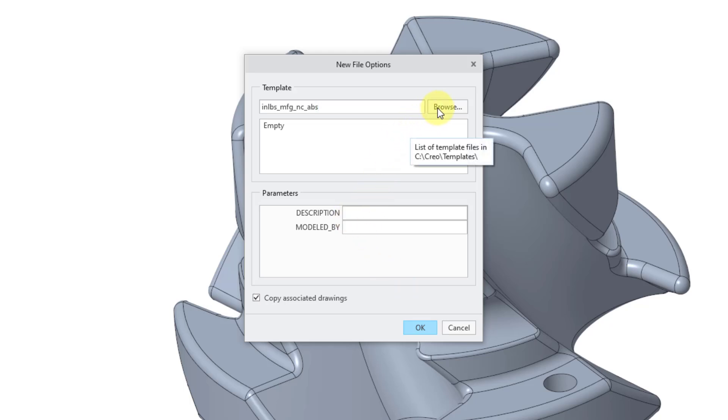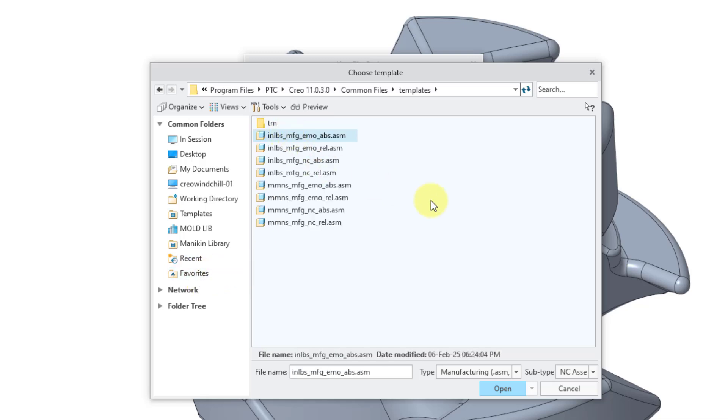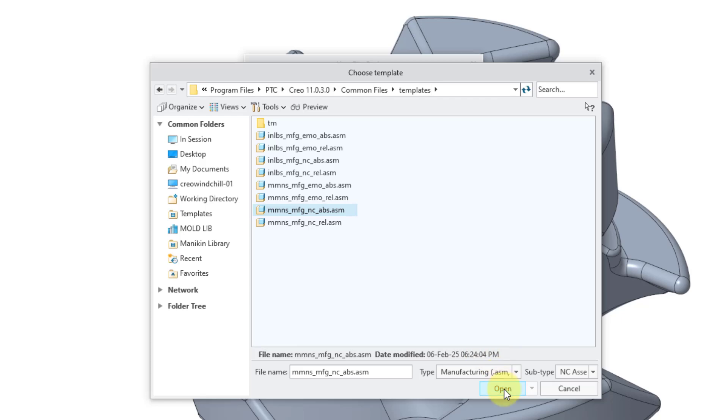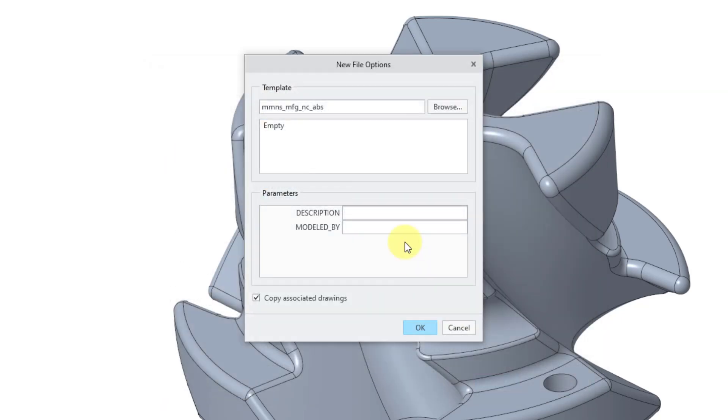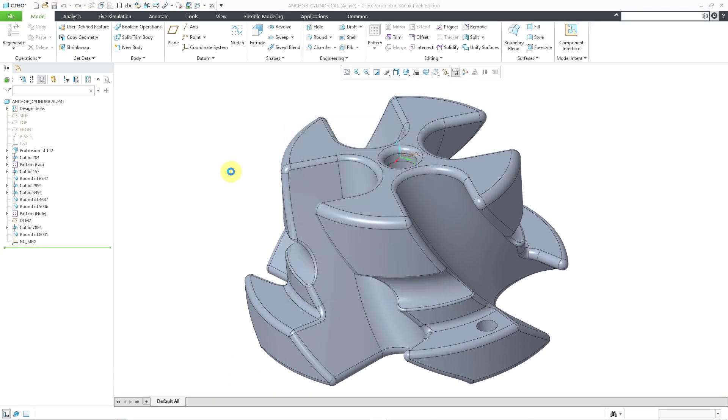Let me clear the option to use the default template. Now I will click the OK button. Once again, I will browse. Rather than going through all those different folders, I saved a favorite so I can get right to that templates folder. Once again, I will use the millimeter-newton-seconds, NC, and absolute accuracy. Let me click the open button and then OK.